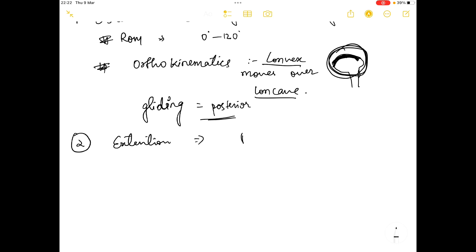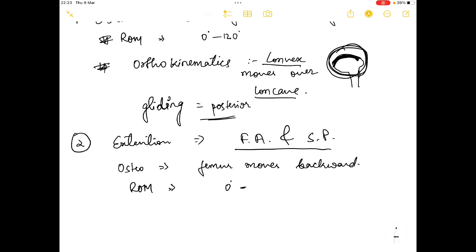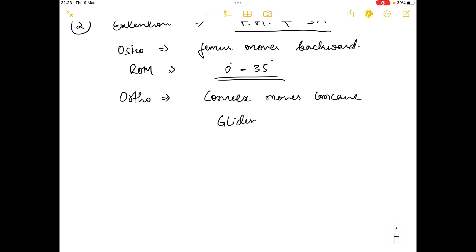The second movement is extension, completely opposite to flexion. Extension also occurs in the frontal axis and sagittal plane. In the osteokinematics, the femur moves in the backward direction. The range of motion for extension is zero degrees to 35 degrees.